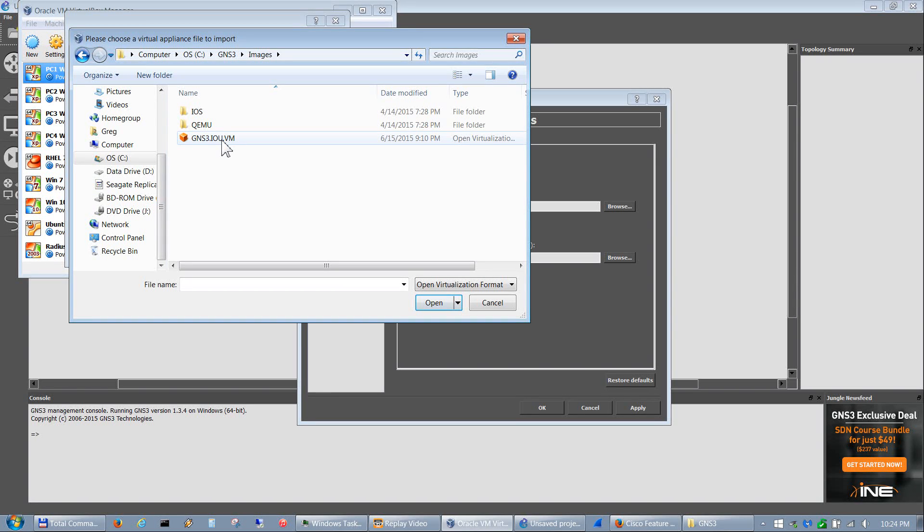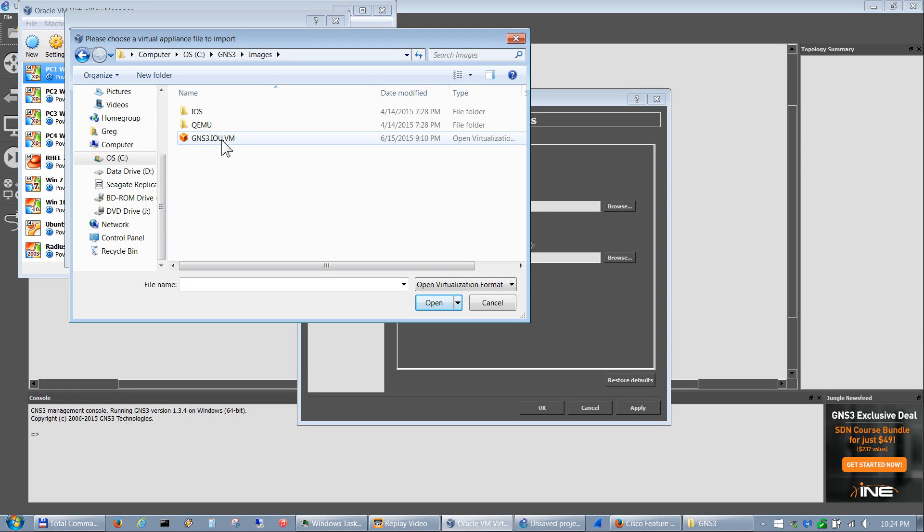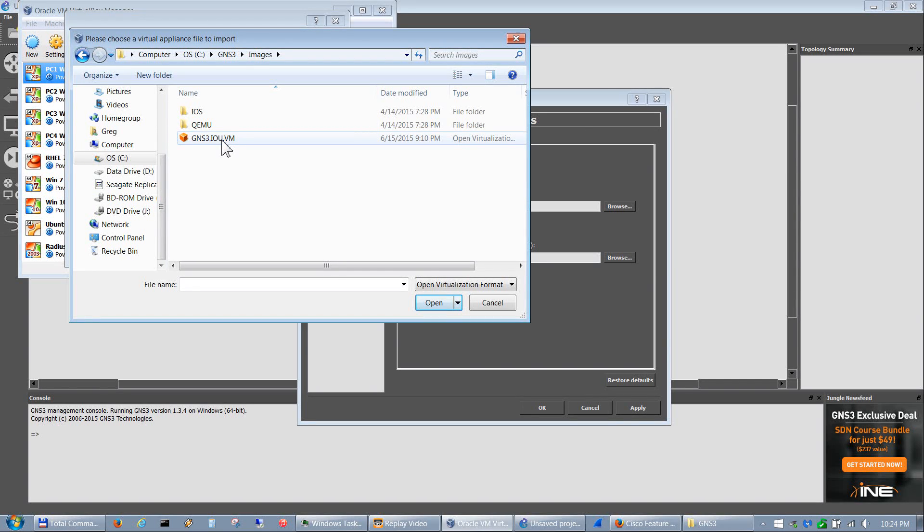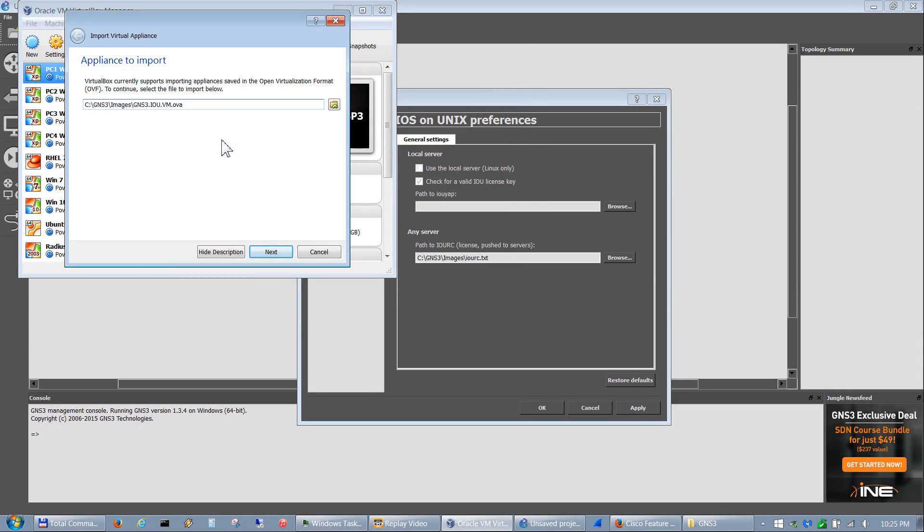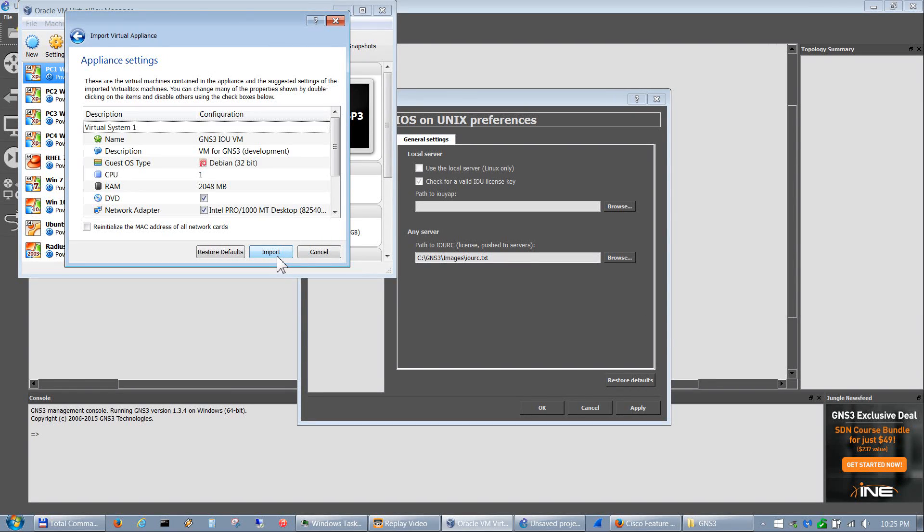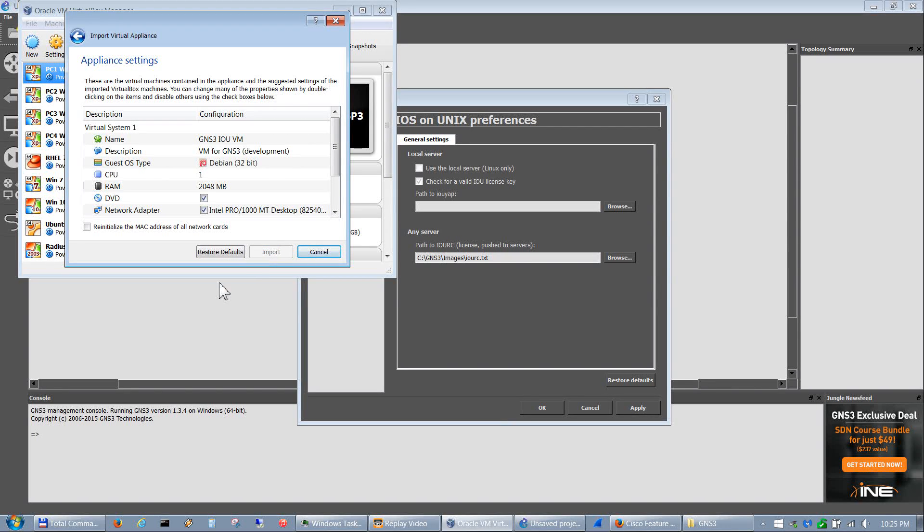You want to make sure this is the latest one. If you go to the download page under the GNS3 Jungle where you downloaded the GNS3 distribution file, you'll see the GNS3 IOU VM link at the bottom of that page. That will give you the latest one - as of this video, version 1.3.4. Double-click on that, it puts the path in there, hit next, and then don't change anything in here, just hit import.